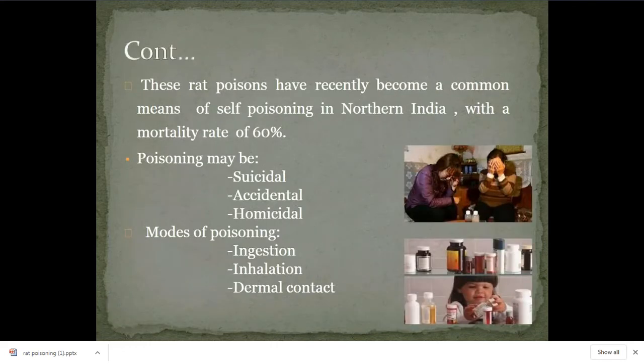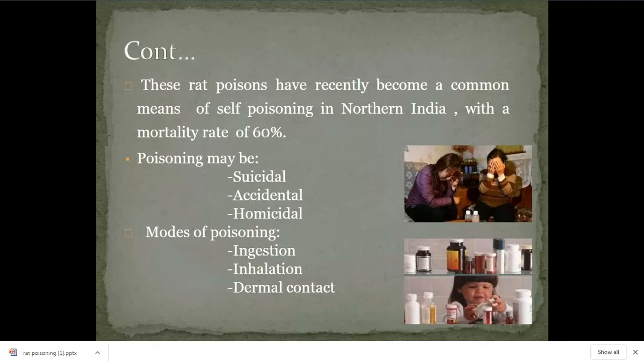In India, it has become one of the most common poisonings. Rat killer poisoning is most common in North India compared to South India — it is more common in the North.